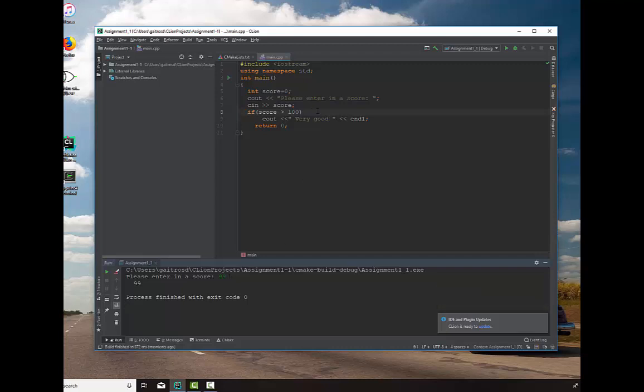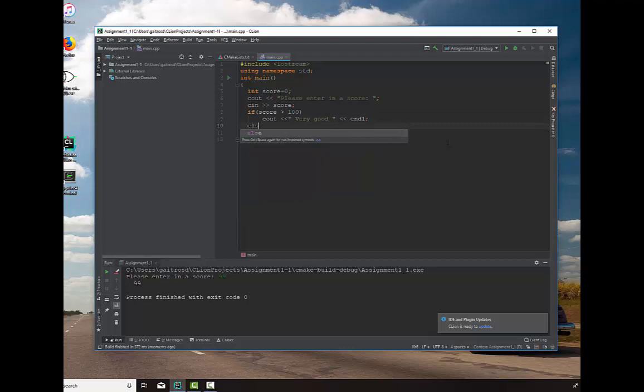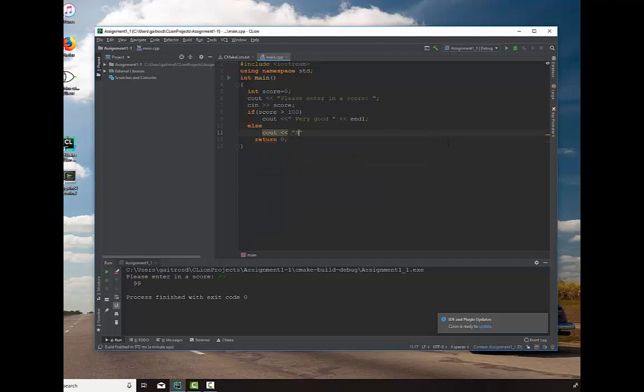Alright, well, let's go ahead and modify this a little bit to ask a couple of questions. So we're going to ask if this is greater than 100. It's very good. Else, and again, every else must have a corresponding if. Else, we'll say cout, not so good. End out.